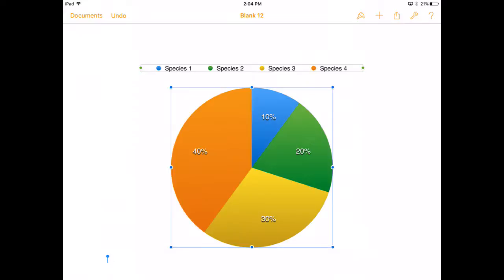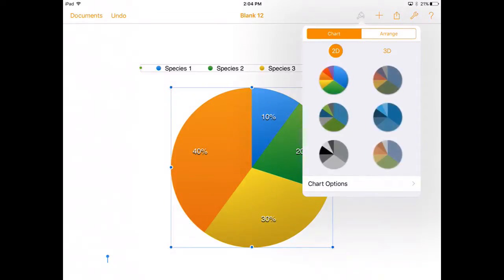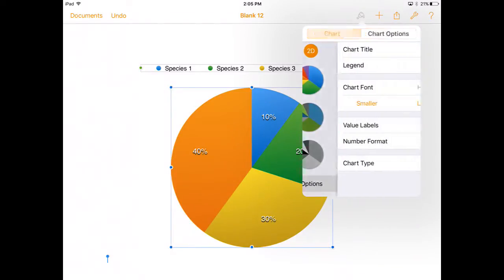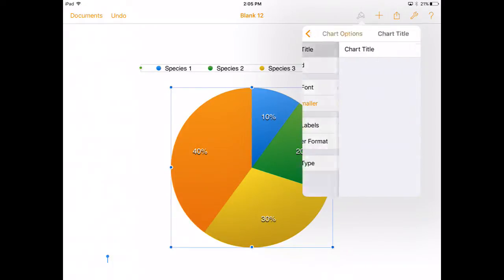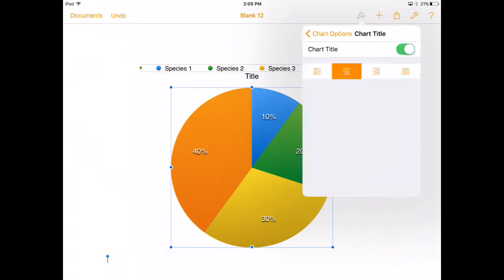A couple key things we want here. We want to make sure we have a title on our graph always and we want it to be really detailed and explain to the reader what they're looking at. I do that by getting the blue border around my graph and then going up there to the paintbrush, going down here to chart options and turning my chart title on.